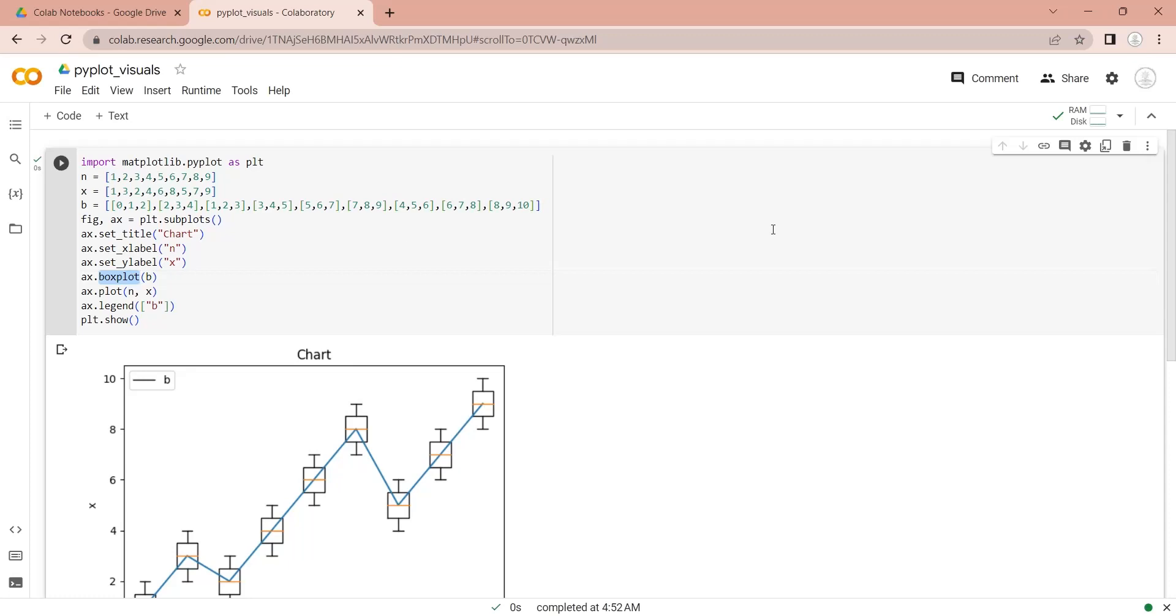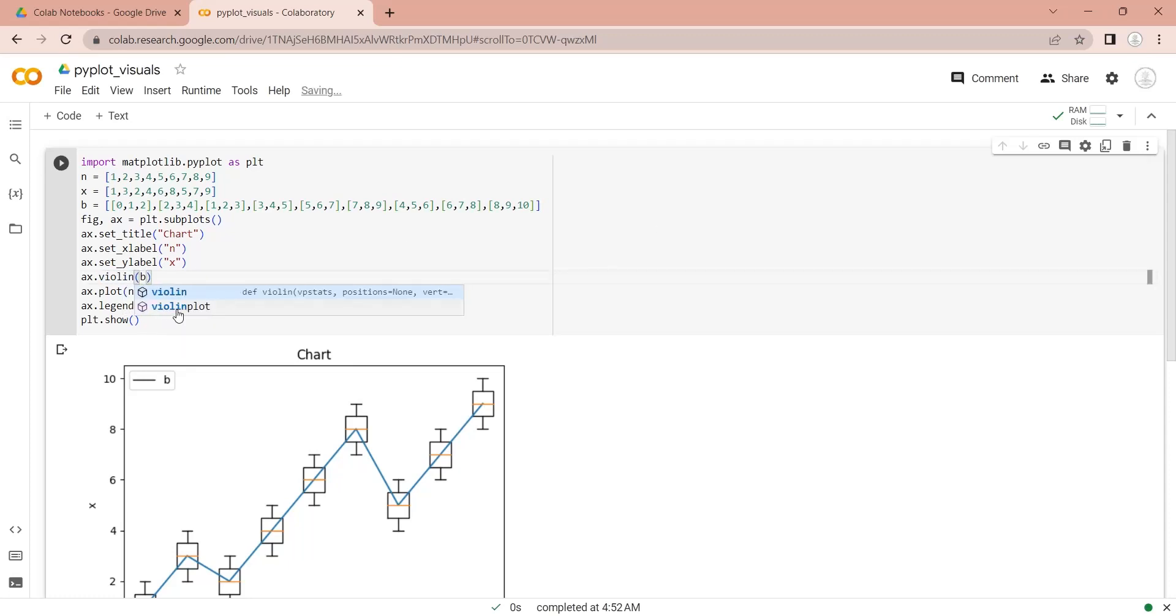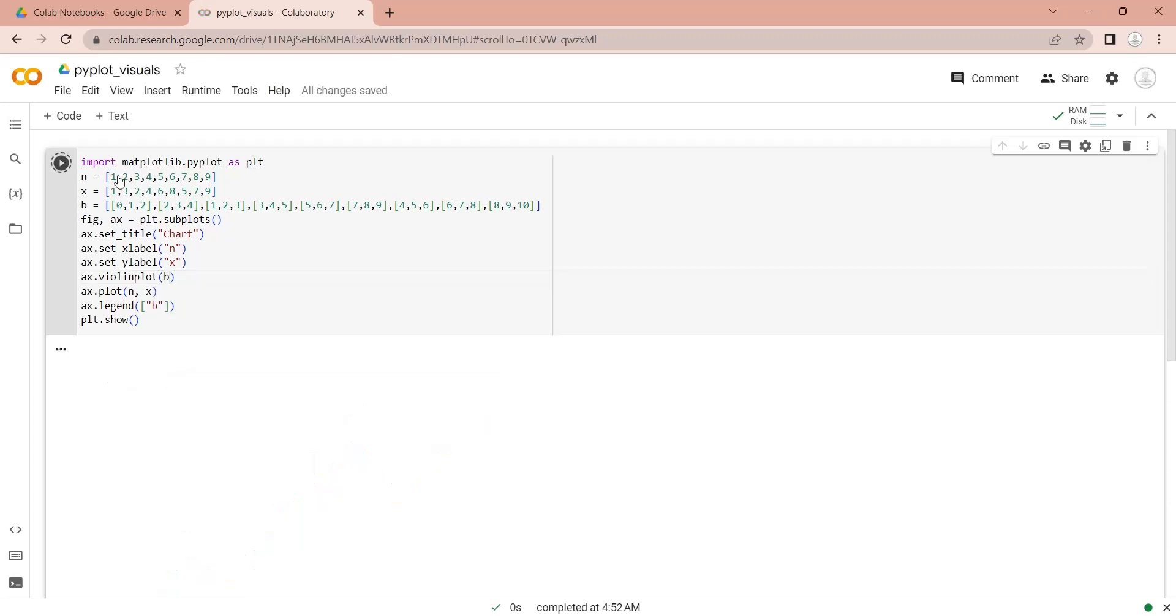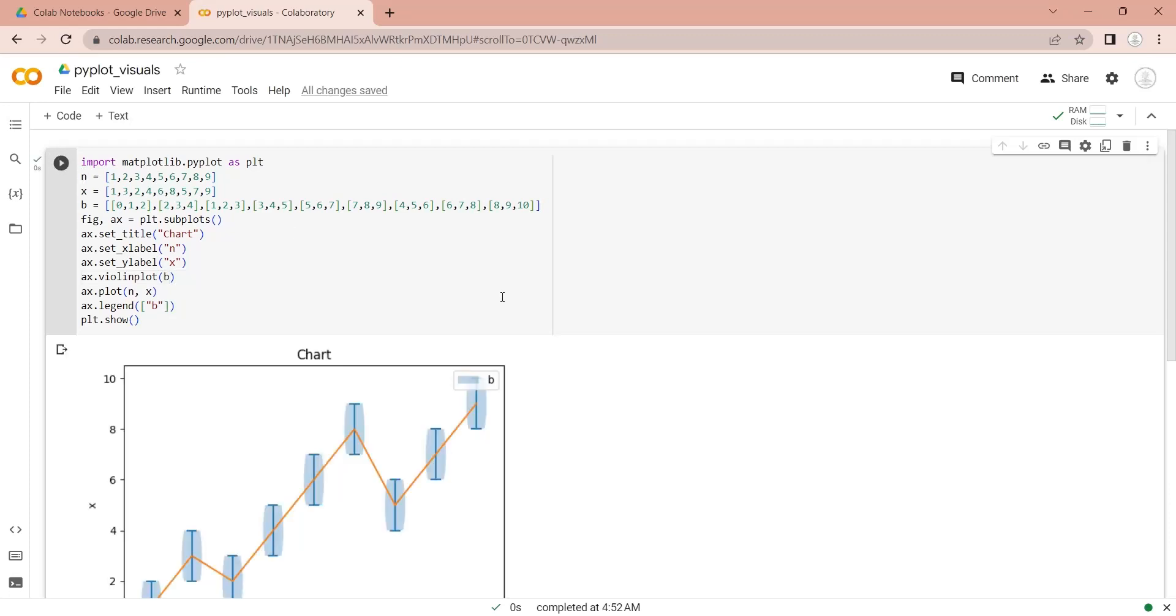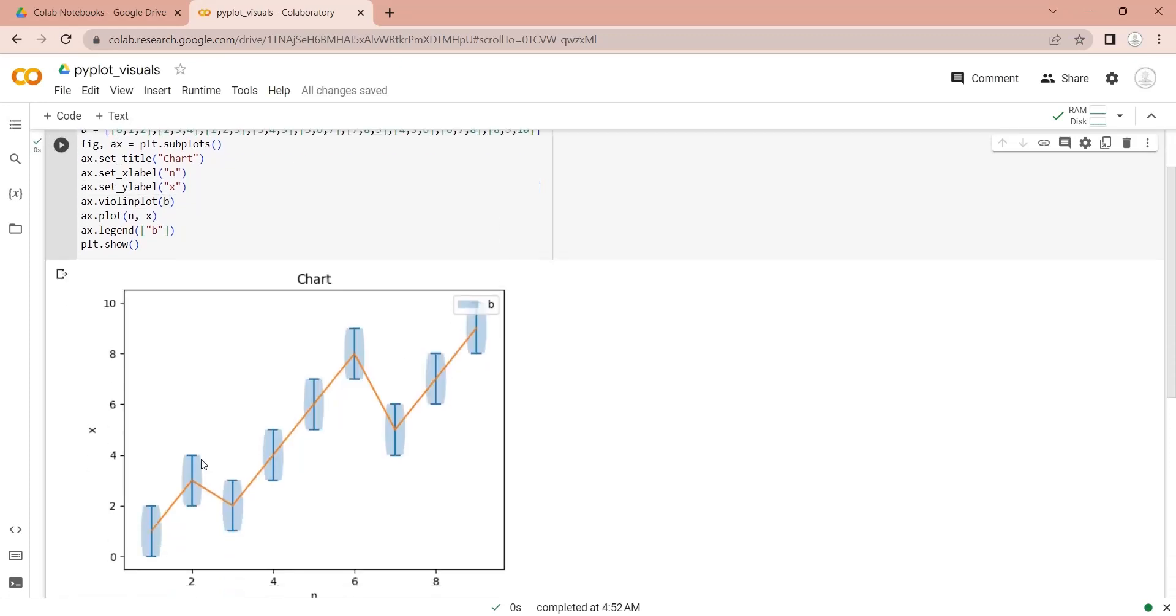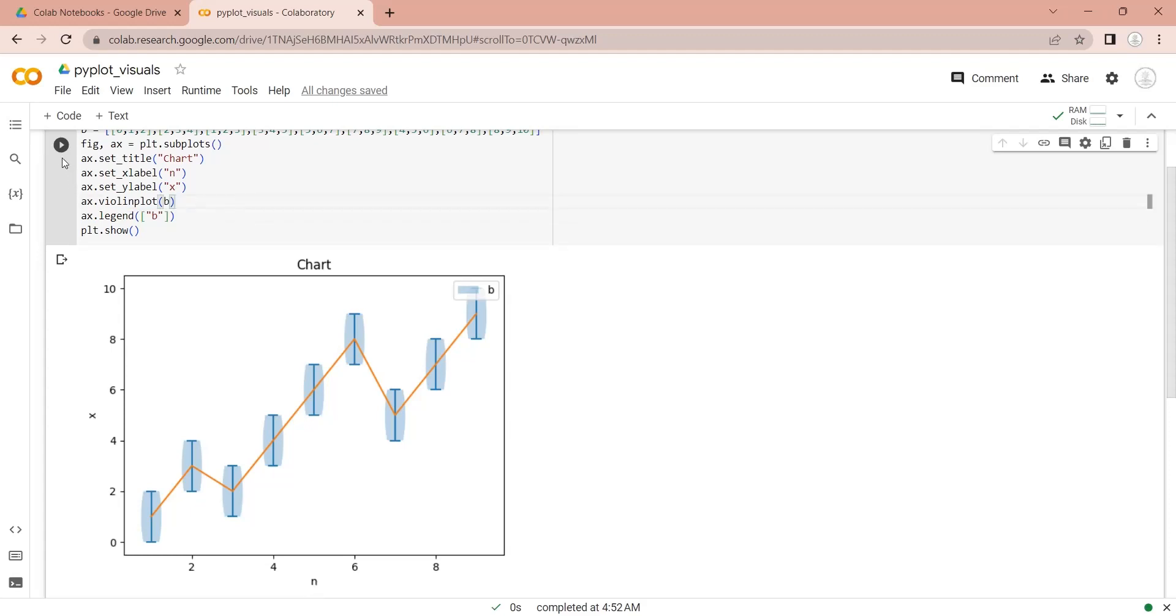Similarly, we can use the violin plot function to display a violin plot, which shows upper and lower limits of data. Let's remove the line from our violin plot.